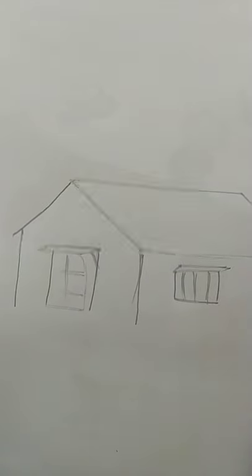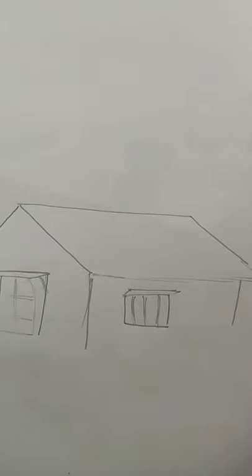So this way we draw the house and then we draw the house.